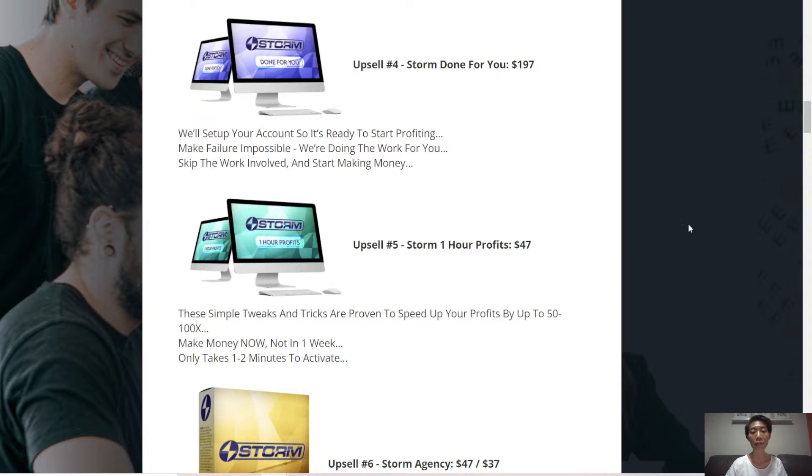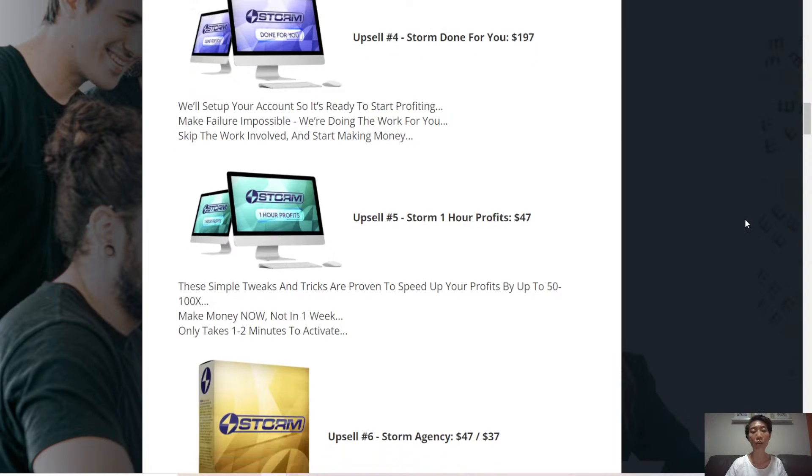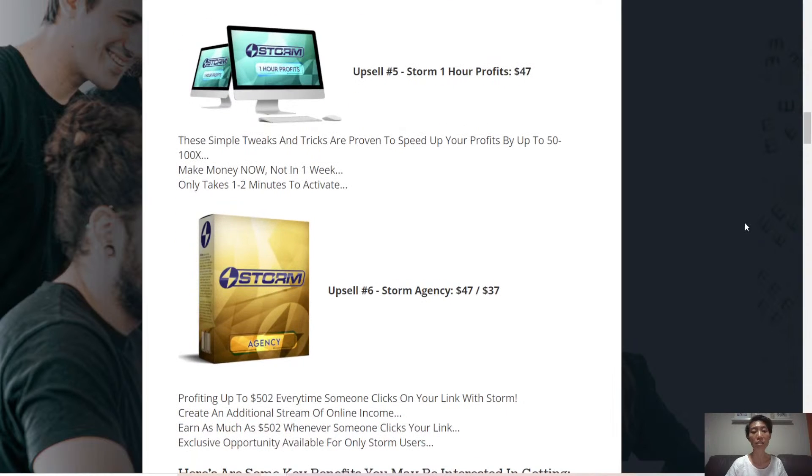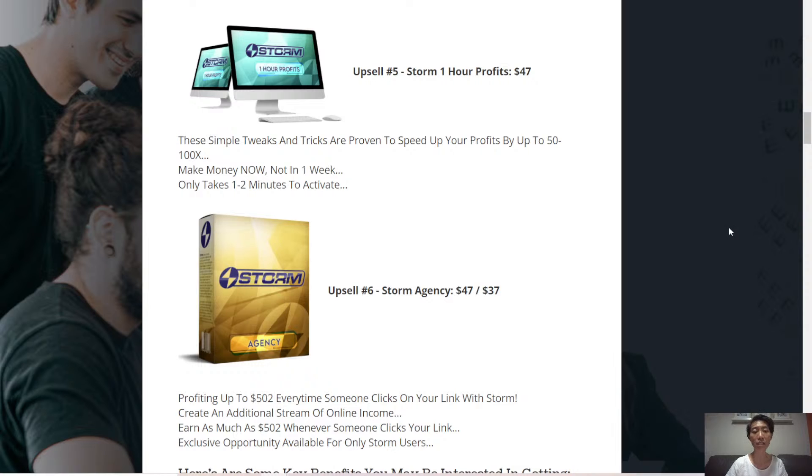Upsell number five, Storm One-Hour Profits. Simple tweaks and tricks proven to speed up your profits by up to 50 to 100 times. Make money now, not in one week.